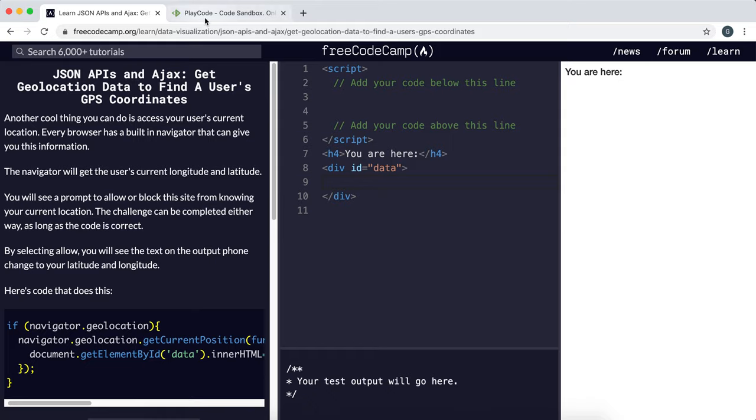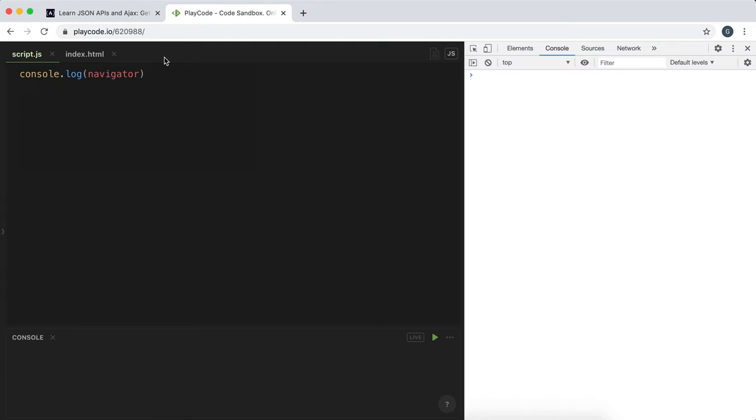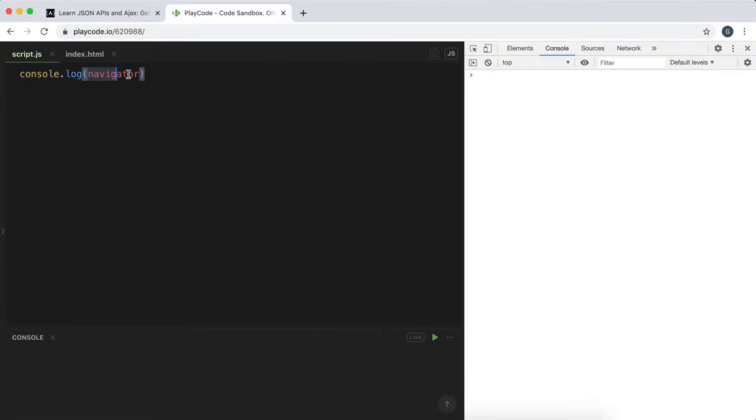What we do is use this object called Navigator, which is available straight from vanilla JavaScript. It's an object that the browser provides and it gives some information. So if we just have a look at this right here.